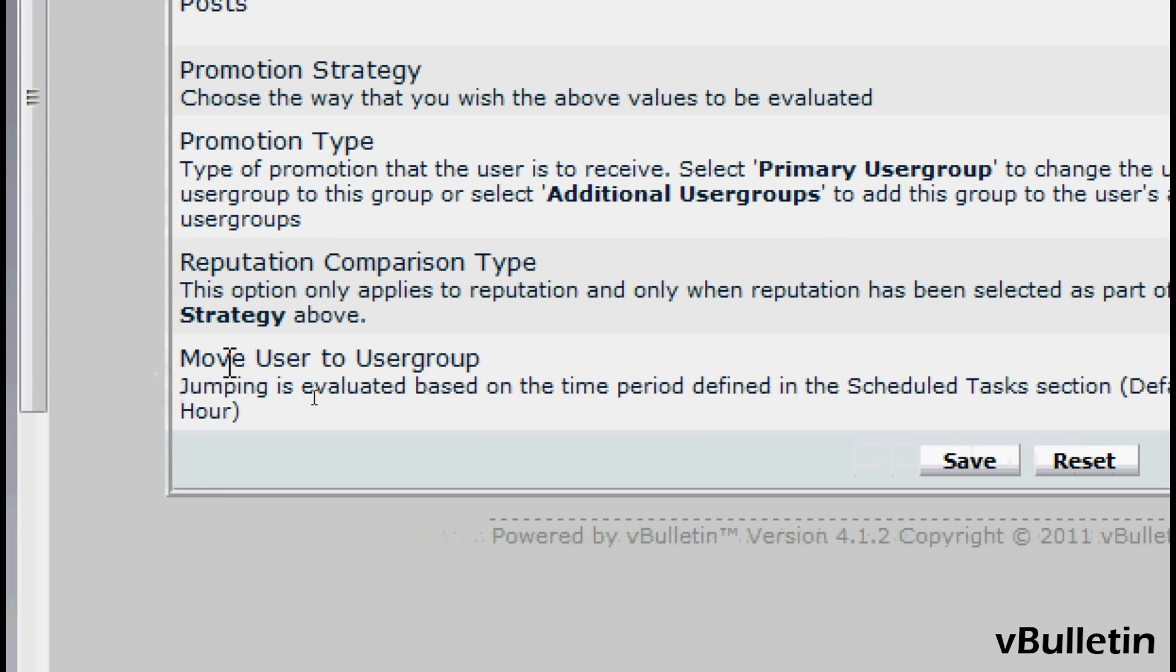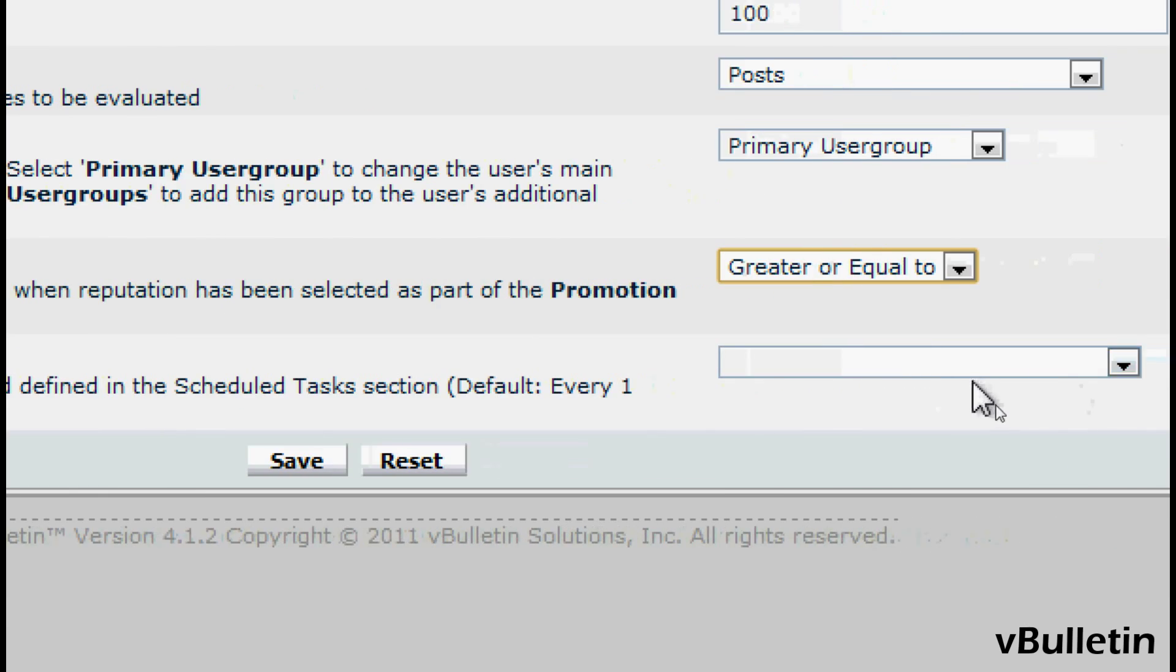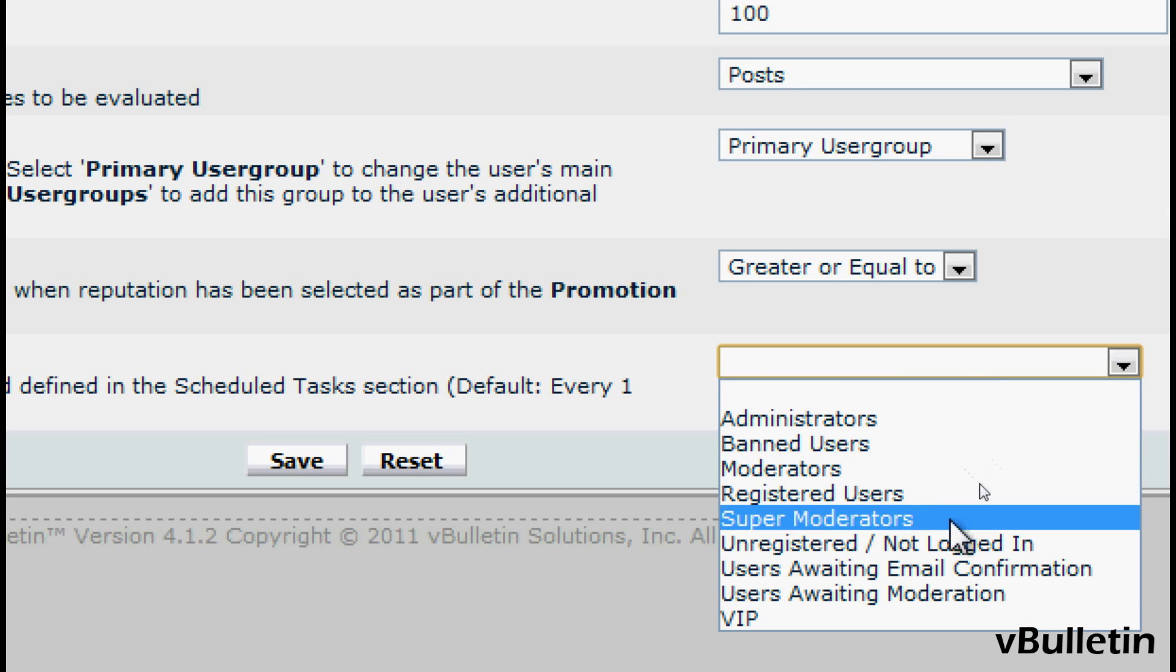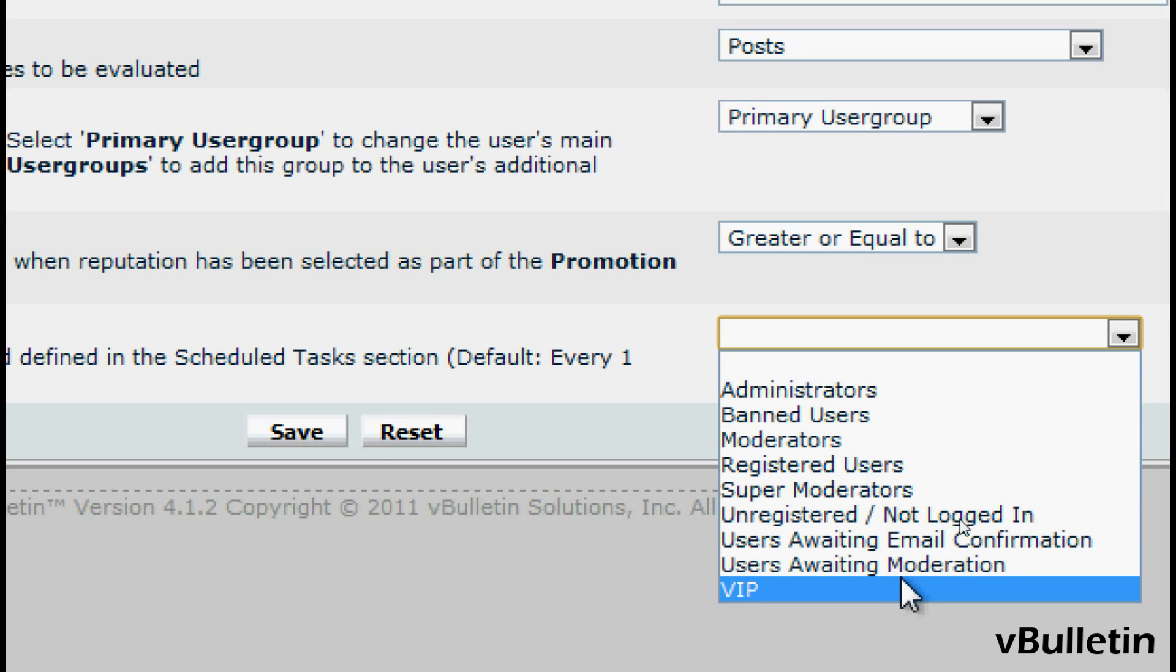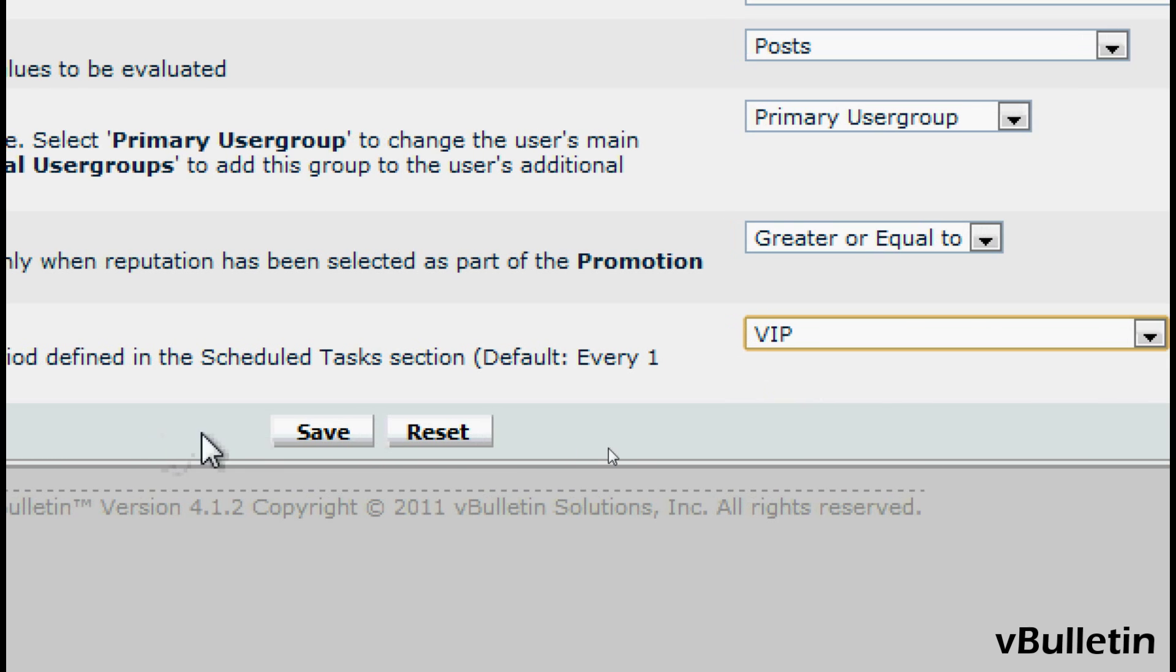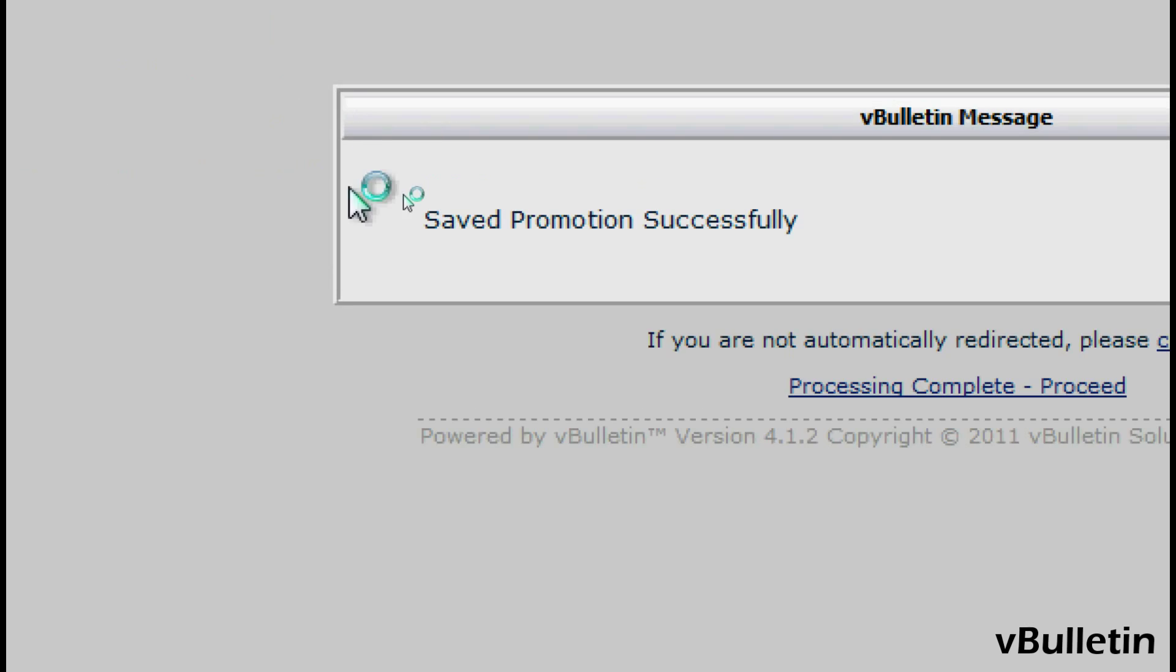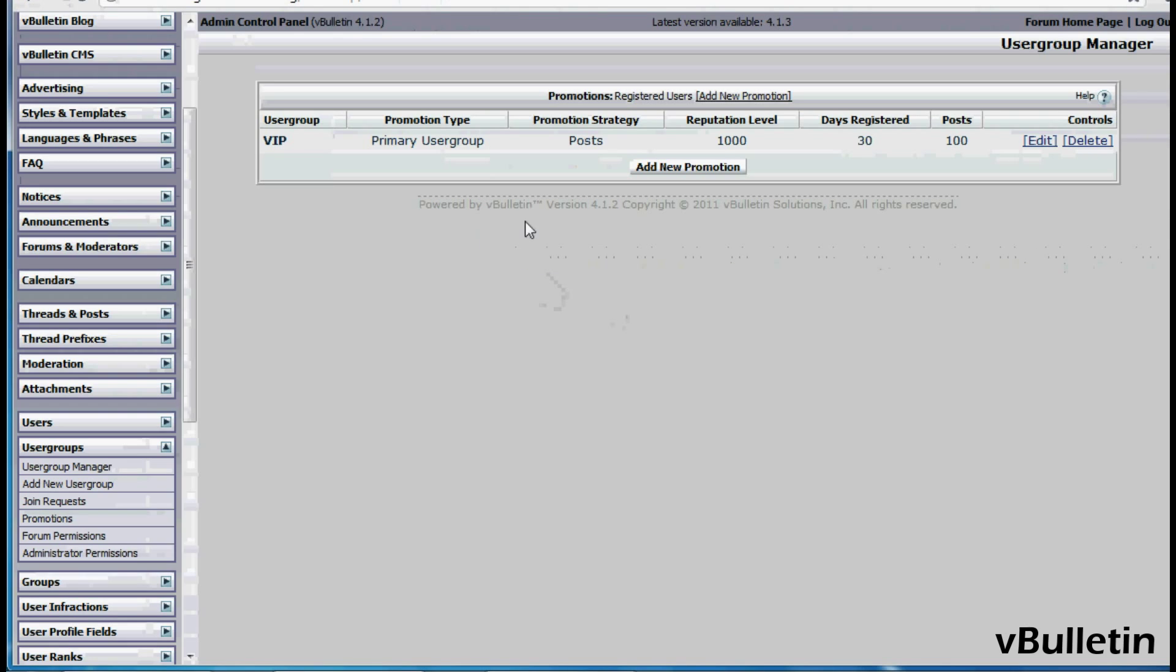And the final option is Move User to User Group, which is where you select the user group to be promoted in. So I'll choose My Custom Created VIP User Group. And now just Save. And note that it takes every one hour for the user group to be promoted.